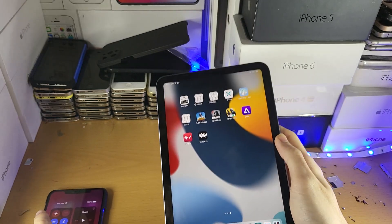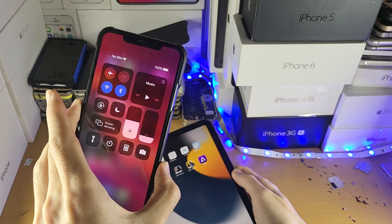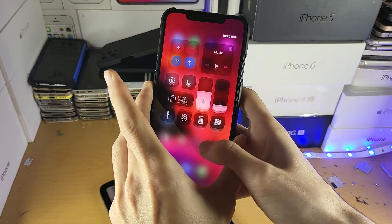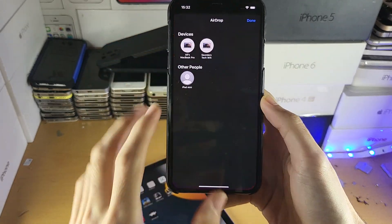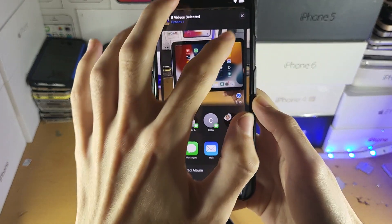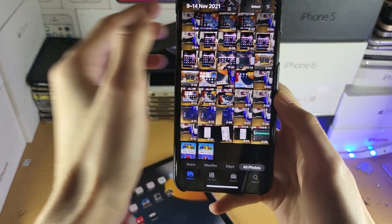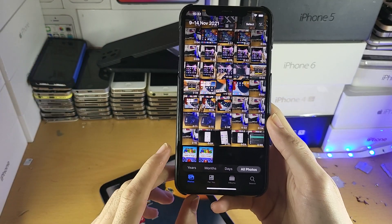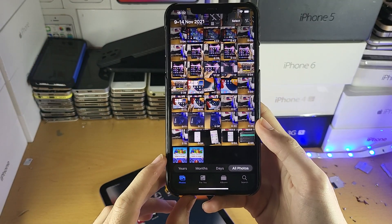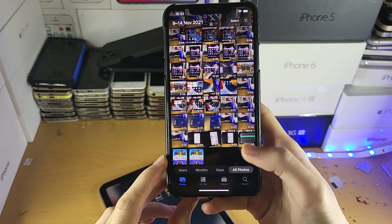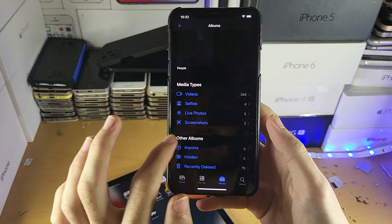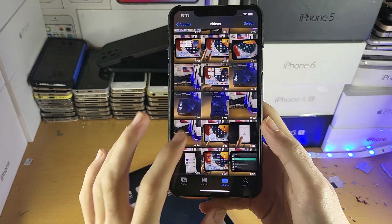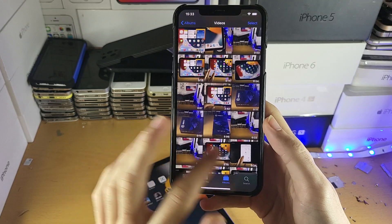Next, on the device that you're going to be sending photos from, you just want to open up the Photos application. If you just want to AirDrop videos, you can go to Albums and you should be able to find a category for just videos, and you can see that right here.